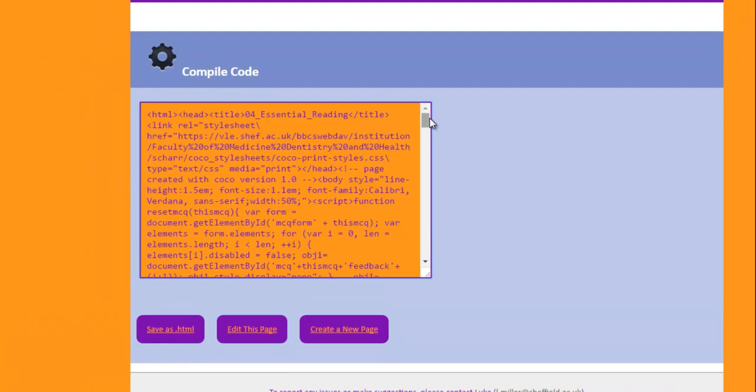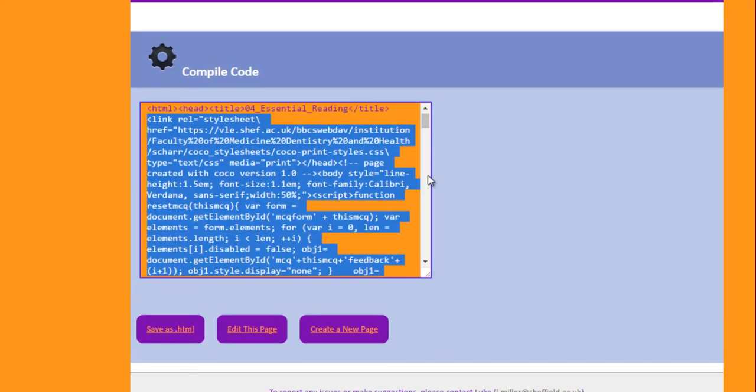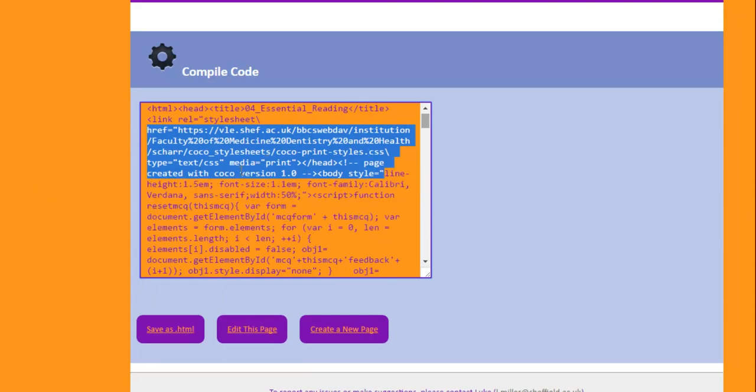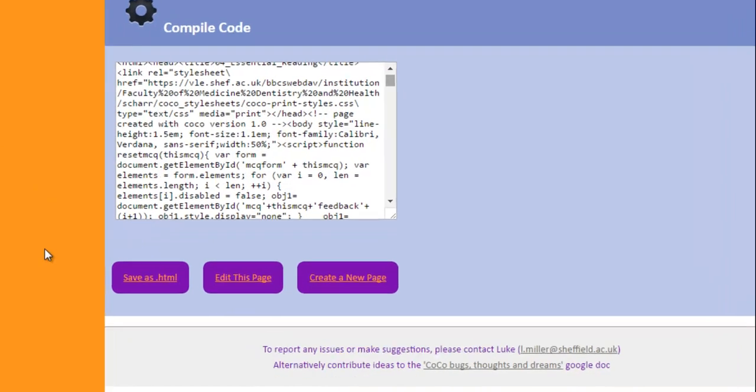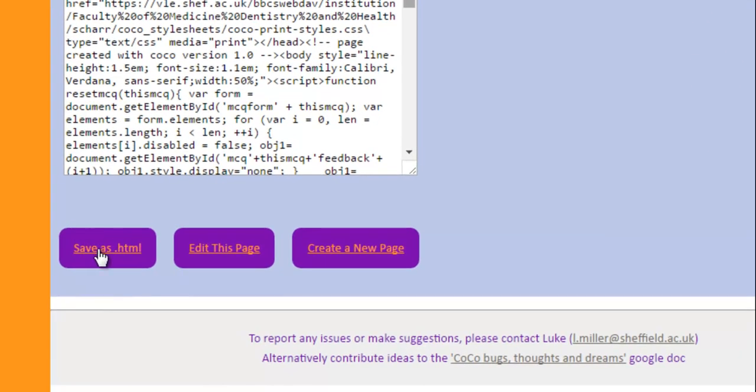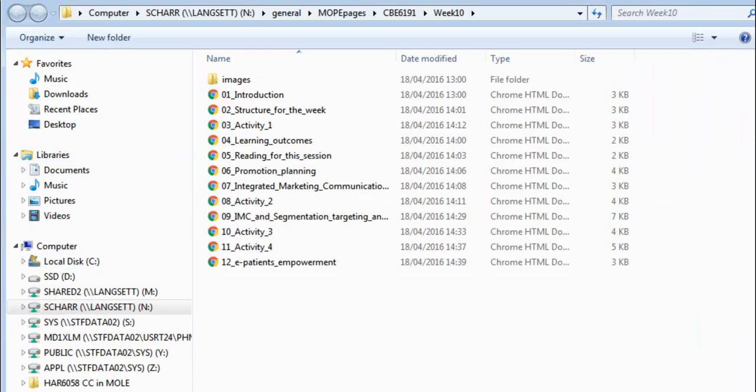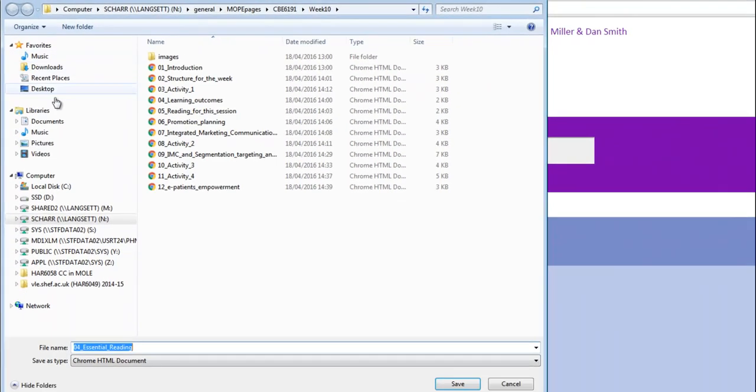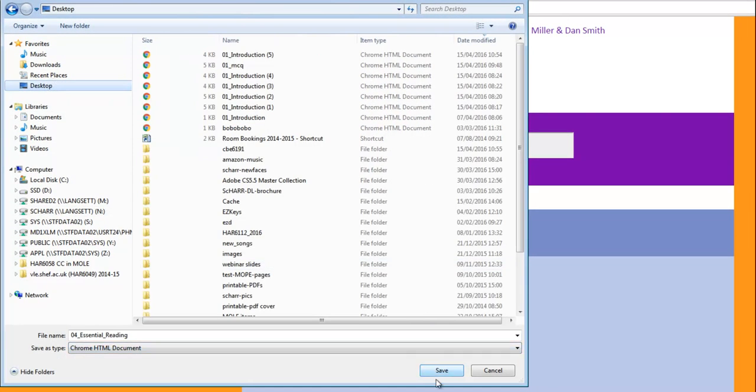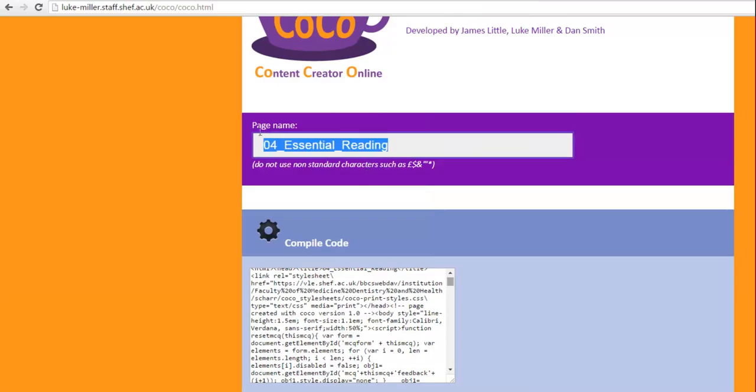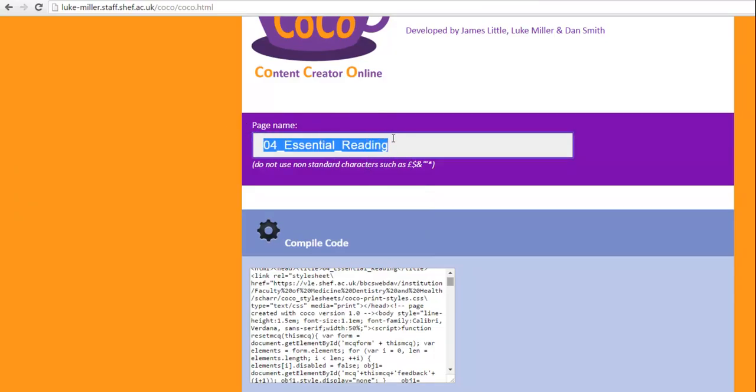All I need to do is click Create Page. It gives you this text. If you want to copy and paste it somewhere, you can. You could do that with Moodle. However, most of the time, we're actually going to be saving it as an HTML file and then adding it to Moodle. I'm going to just add it to my desktop. So it's called Essential Reading. It's taken this file name and given the file that particular title. And then you just basically upload it to Moodle.